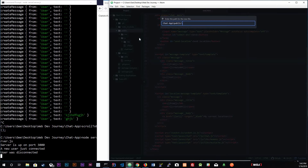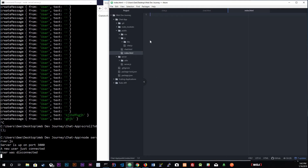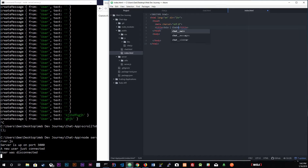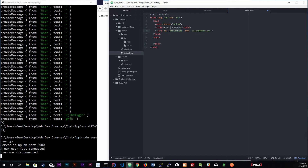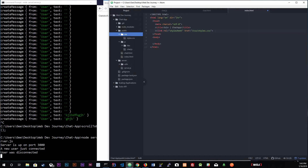We're going to create a new file inside the public folder called index.html. This is the entry point where we want to show our join page. We get our HTML skeleton, set the title to 'Join | Chat App', and we're going to add a link tag below the title linking to our stylesheet at `/css/styles.css` — which we already have. Control+Save.